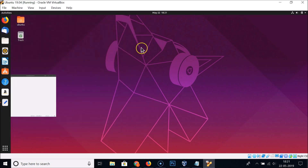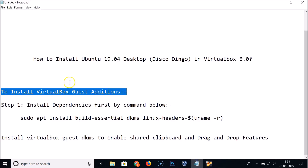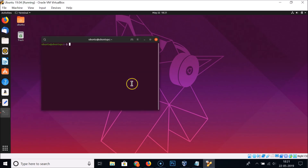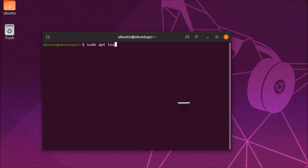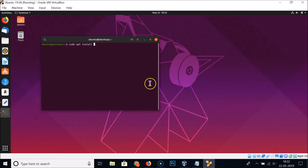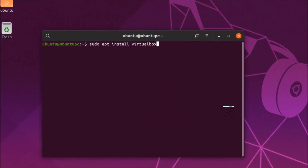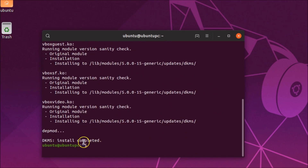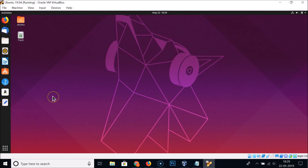To fix the shared clipboard and drag-and-drop features, we need to install the virtualbox-guest-dkms package. Right-click the desktop, open Terminal, and run: sudo apt install virtualbox-guest-dkms. Hit Enter, provide your password, and hit Enter. You'll see 'dkms install completed'. Close the terminal.